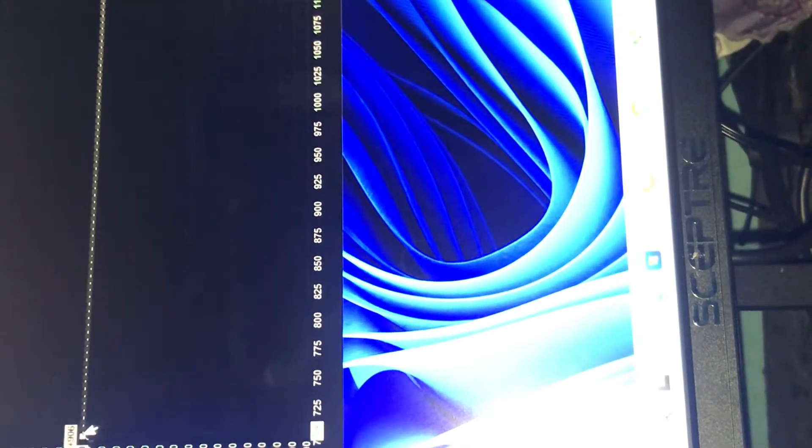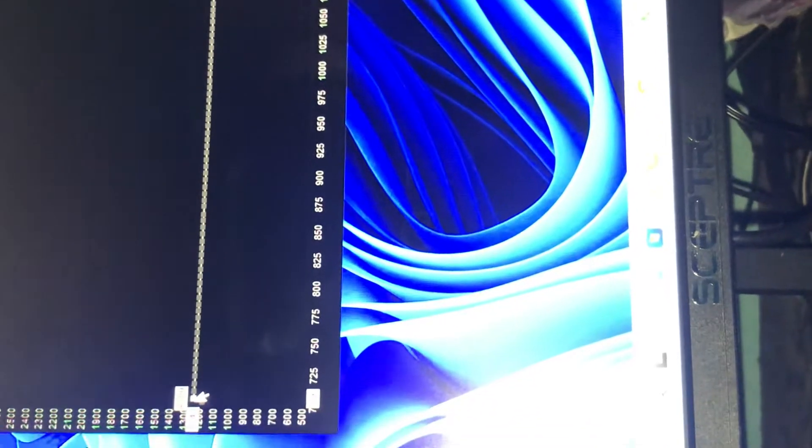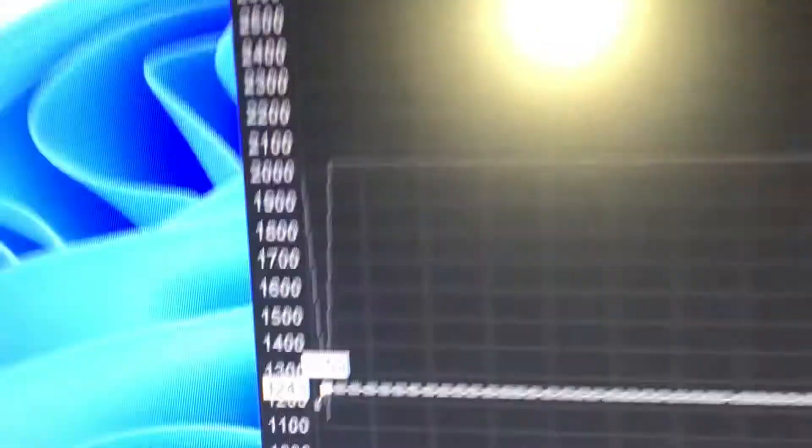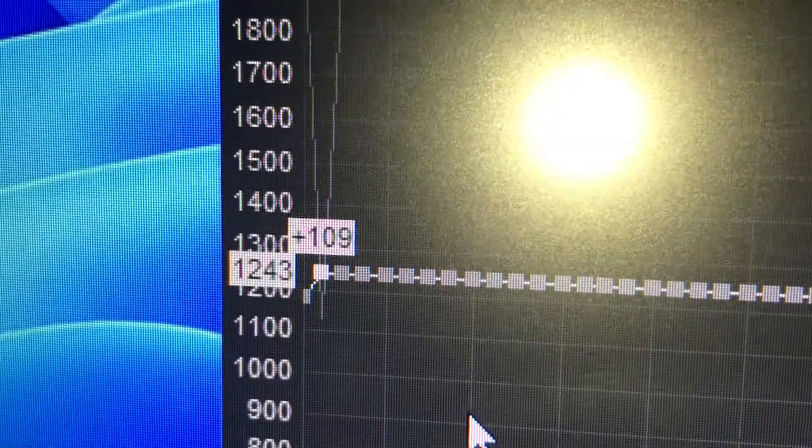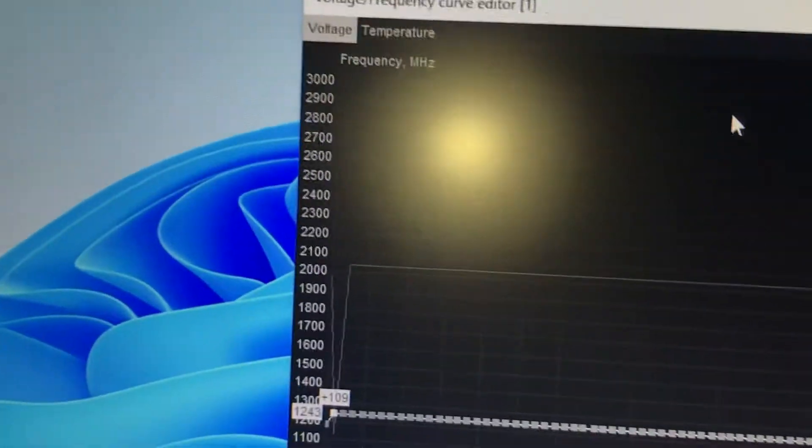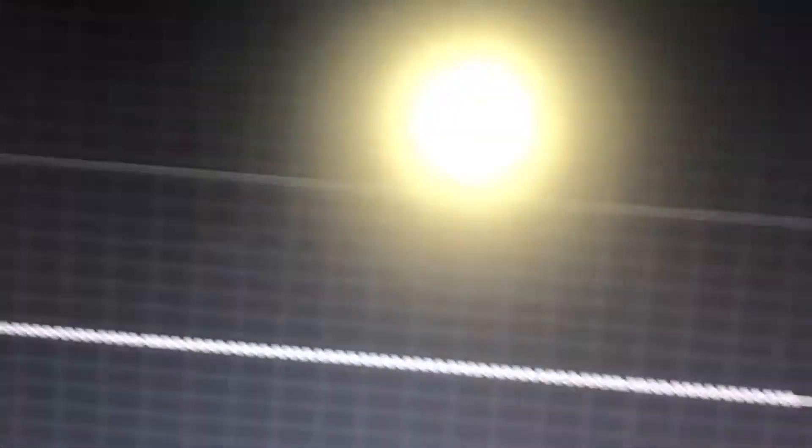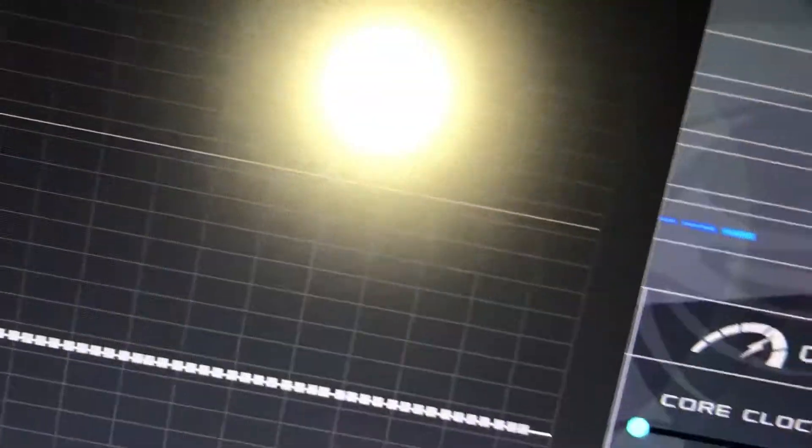Keep holding Alt, and now you're going to drag this square down to 1200. It should be like 1243. Now you're going to hit Apply and save.